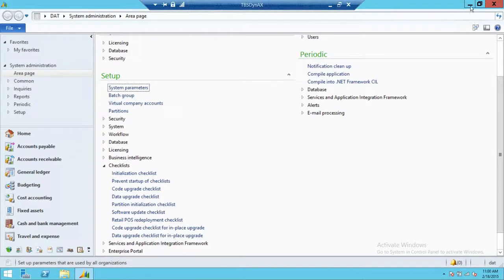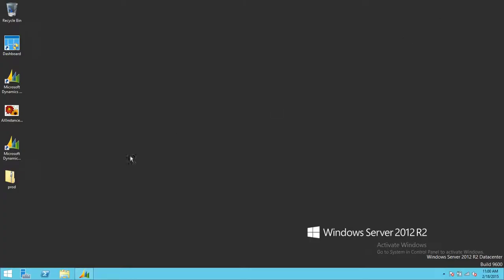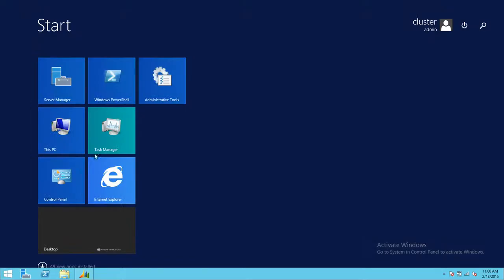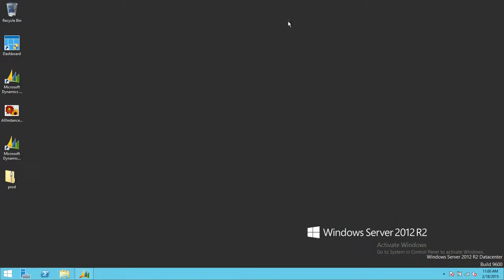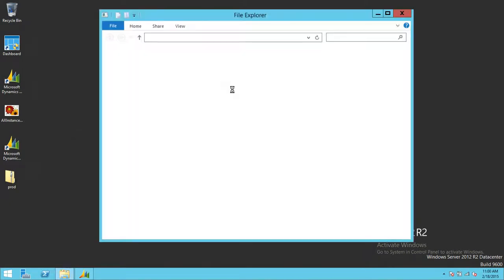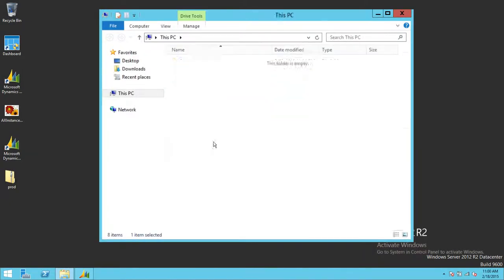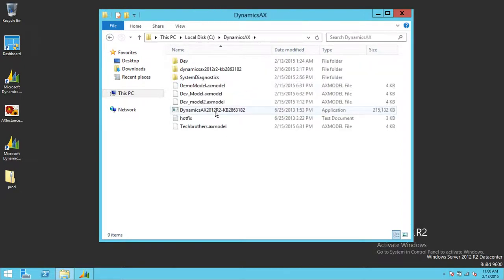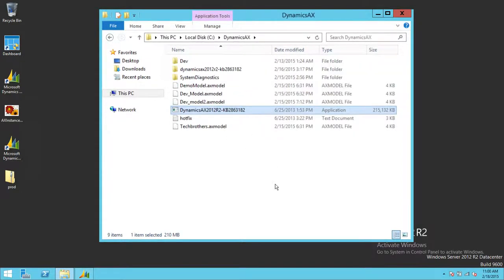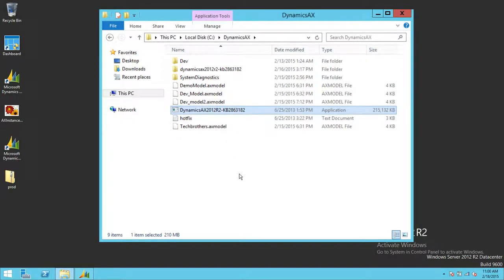Let me show you real quick how I did it. This is my Microsoft Dynamics AX server and this is my client. What I did was I went ahead and downloaded the hotfix. Right here is Dynamics AX 2012 R2 KB 2863182. This is the hotfix that will give us opportunity to record processes in Microsoft Dynamics AX R2 in advanced mode.